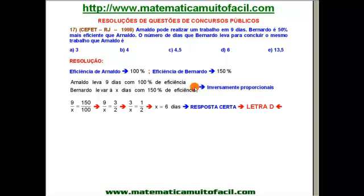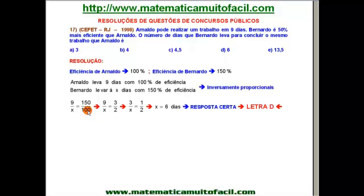Como montar isso? 9 está para X, assim como — já invertendo, por isso o nome é inversamente, inverto — já invertendo uma das razões. Eu nunca posso inverter as duas; tenho que inverter uma delas. Inverter as duas significaria que estou considerando que ela é diretamente proporcional. Então eu escolho: ou inverto essa, ou inverto essa. Eu preferi inverter 100 para 150.